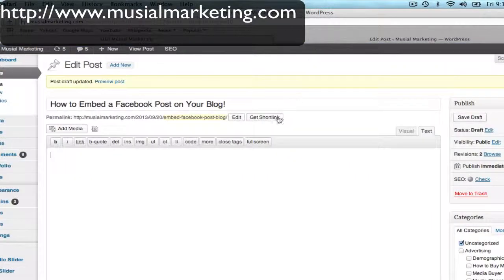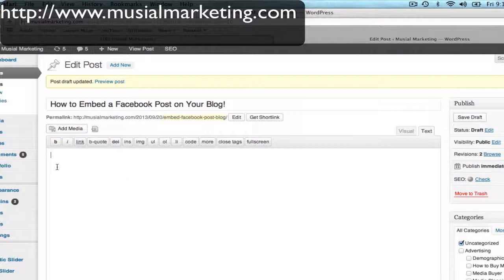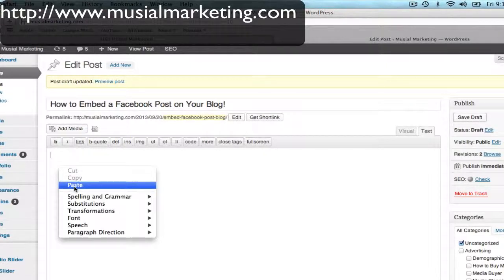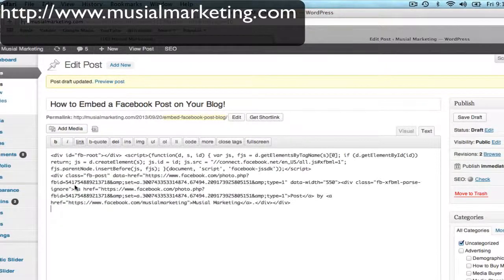I've got my blog editor open. I use WordPress.org. When you do this, you have to be in Text mode. So right now, right here, I'm in Text. And I'm going to right-click in the body of this post and click Paste.